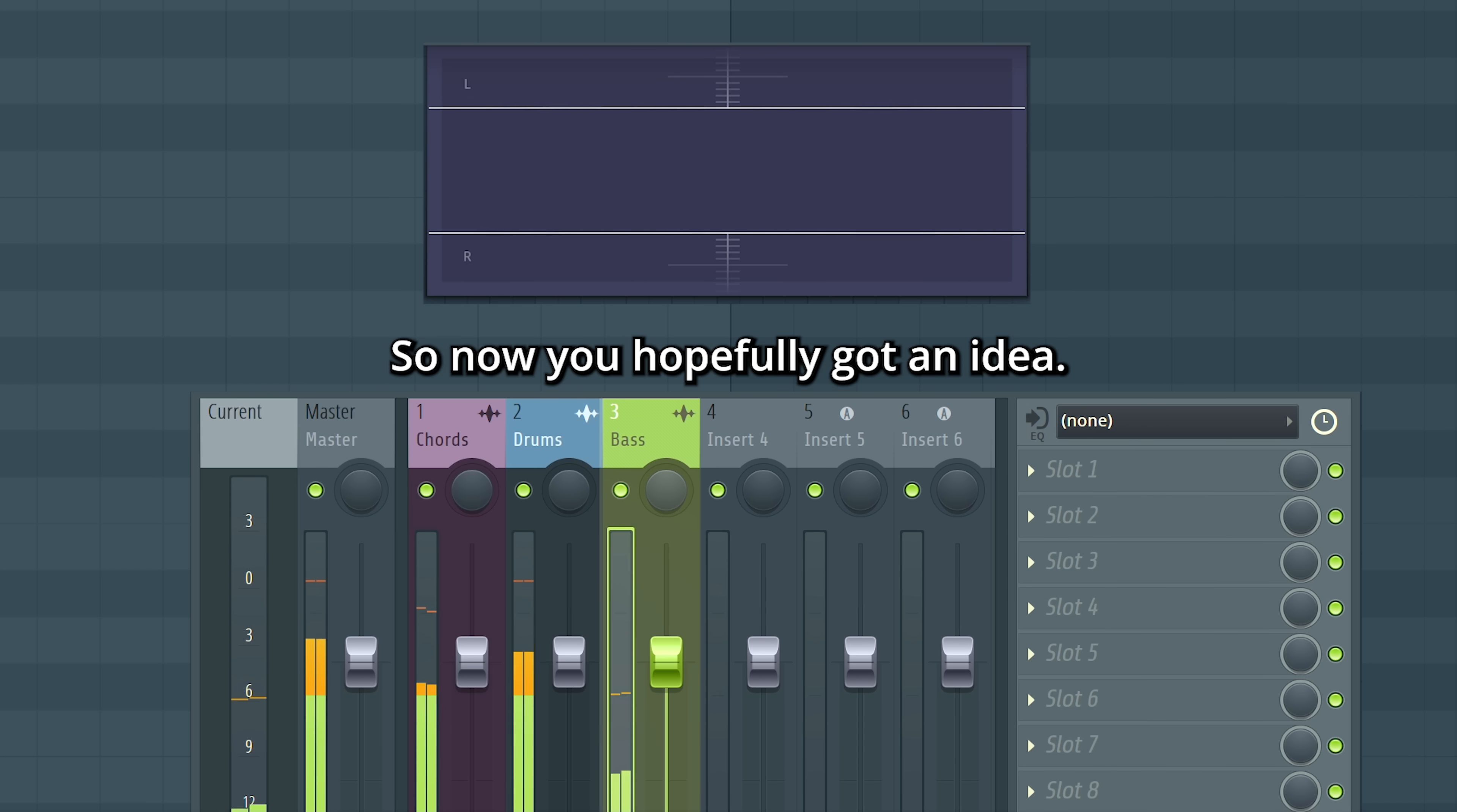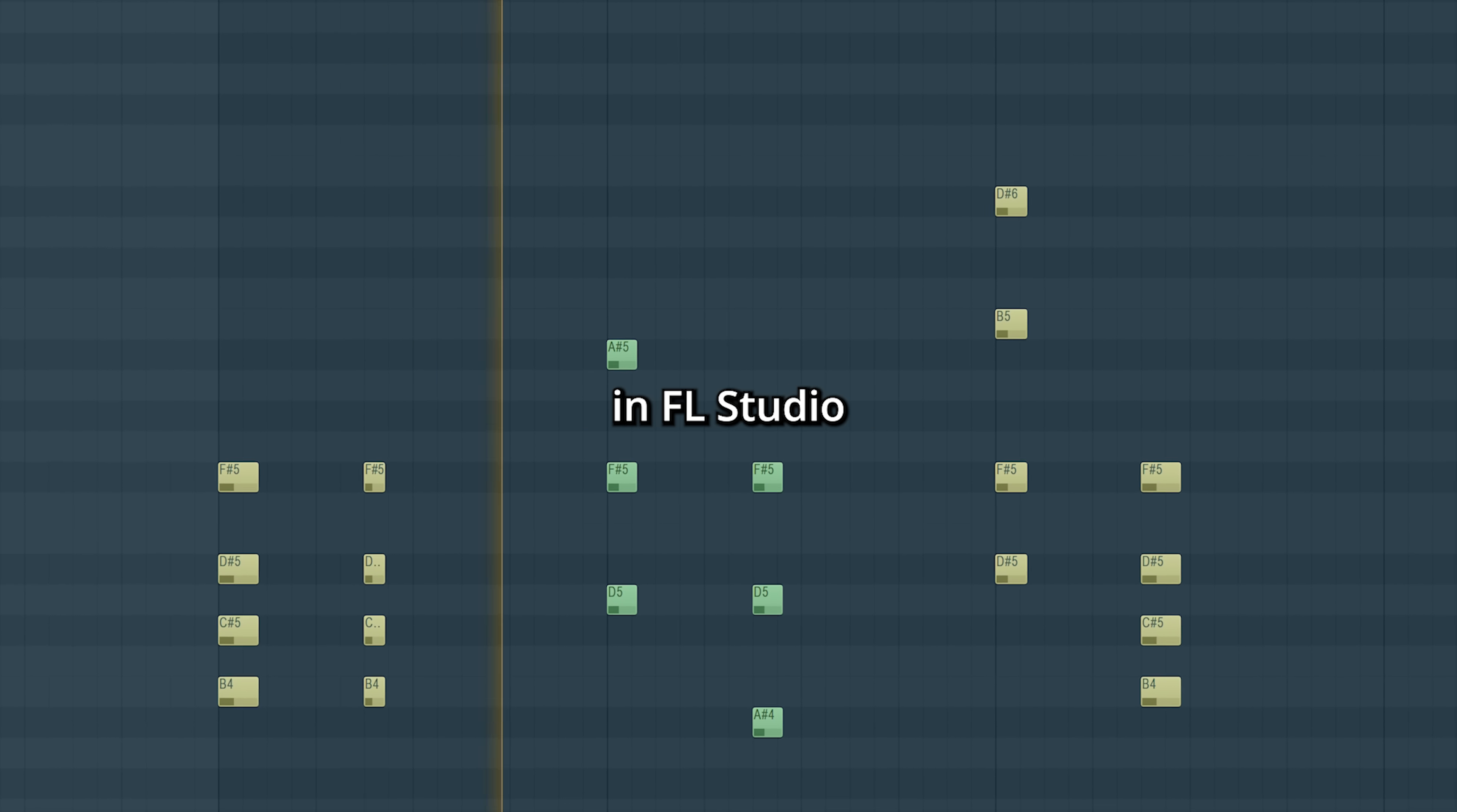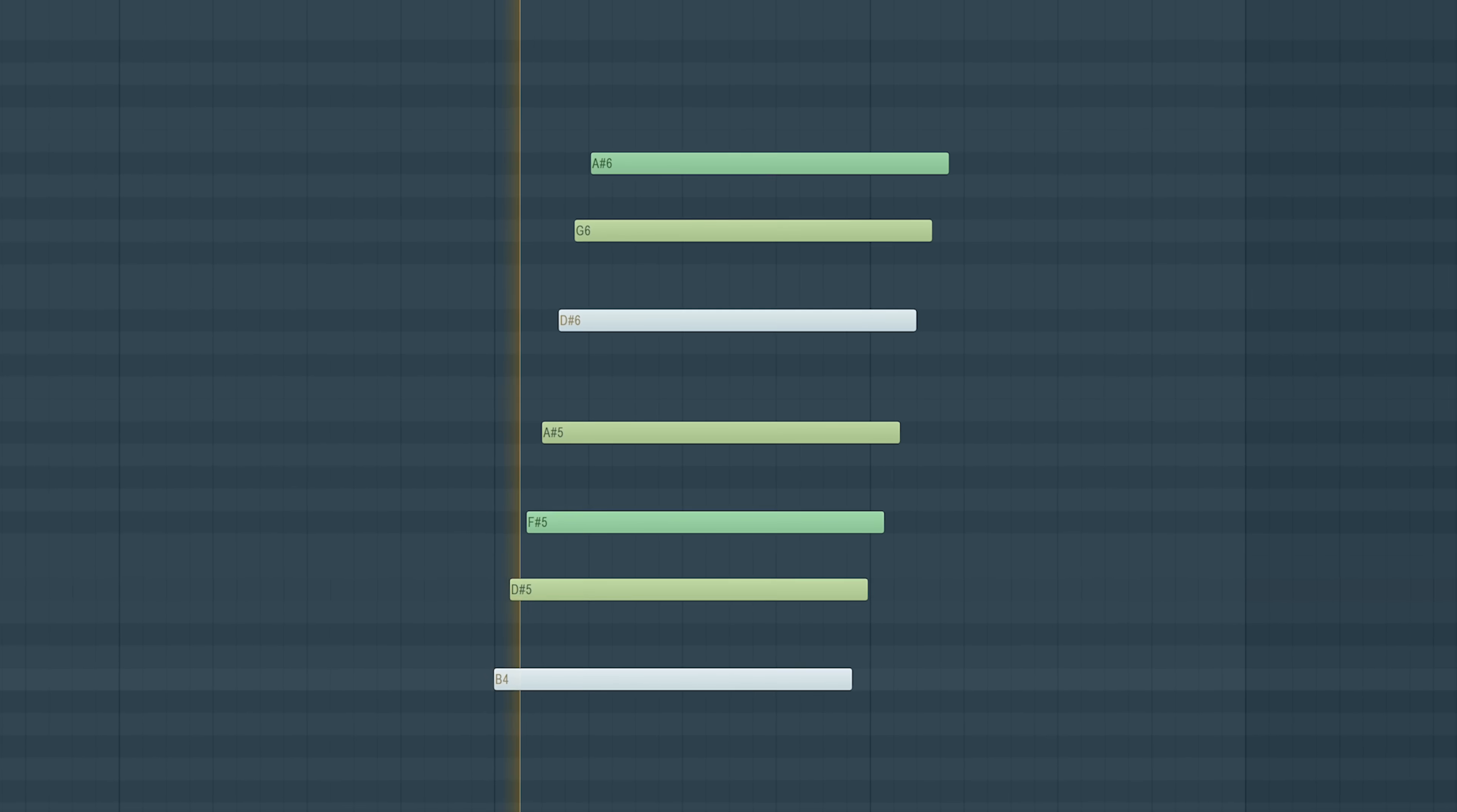So now you hopefully got an idea. There's a total of 76 effects in FL Studio, so quite a lot to experiment with. Have fun with it and good luck!